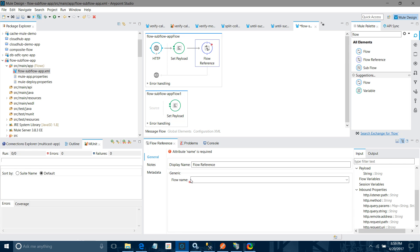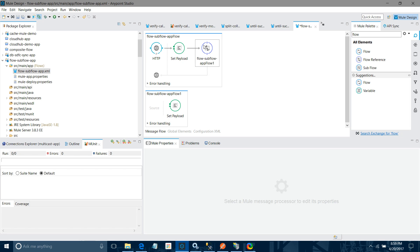Under flow reference you can see a 'flow name' field — you have to give the name of the flow you want to call. When you are using flow reference to call one flow from another, all session variables and flow variables will also be accessible in the second flow. One important thing: when you are calling a child flow from a parent flow, the processing strategy and exception strategy will be different for flow one and flow two — the child flow does not override the parent's exception strategy or processing strategy.